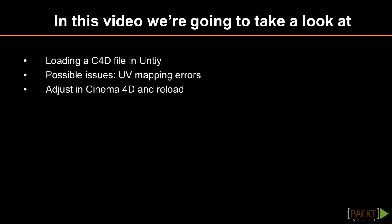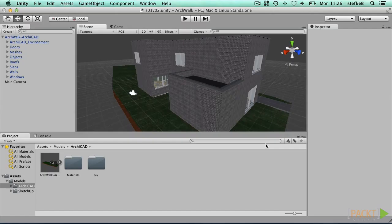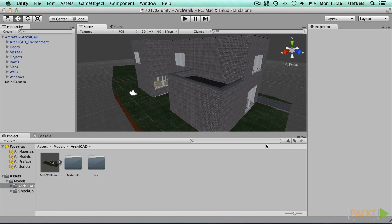Sometimes models don't come in correctly or need more editing. We had occasional mapping errors where textures were messed up, scaled wrongly for certain parts of the model. We can also not define animations from within Archicad. So if you want to include them, it should be done inside Cinema 4D. However, this would lead us too far in this video, so we focus on the texture mapping.